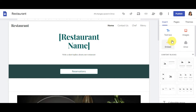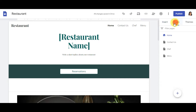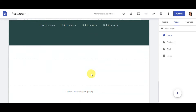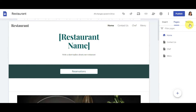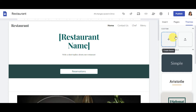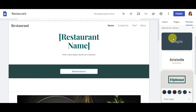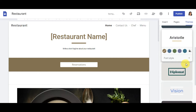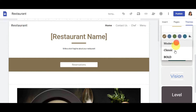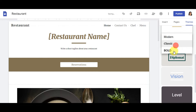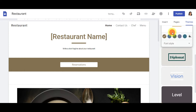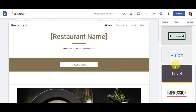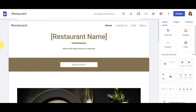On the side panel, you'll find your different pages — like Home, Contact Us, and Chef Menu — as well as a Themes section where you can apply a custom or Google-created theme. You can change the color, font style, and choose from options like Classic, Bold, or Modern for your site's overall look.